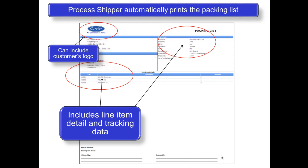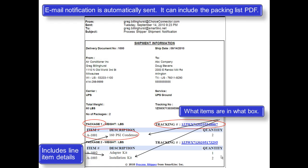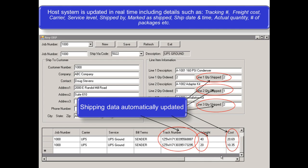Process Shipper can automatically also print a packing list, which can display logos, tracking numbers, and actual items that were shipped. Behind the scenes, an email notification is sent automatically to the consignee, providing them tracking information, and a PDF of the packing list can also be attached. The host system is immediately updated with shipment details, such as the tracking number, the cost, the carrier, service level, and so on.